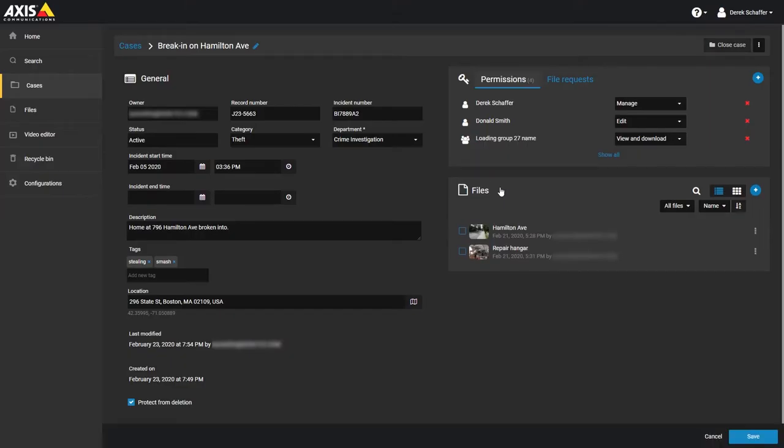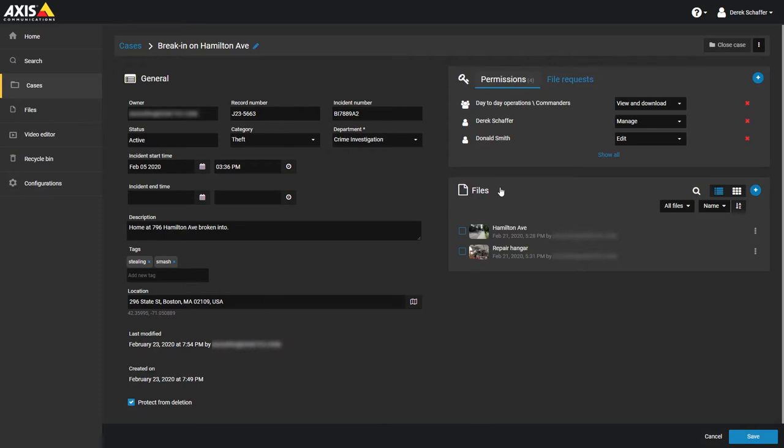By default, the users you add will be given the View and Download permission level. This can be dropped to View only if you want them to have very minimal interaction with a case and files.